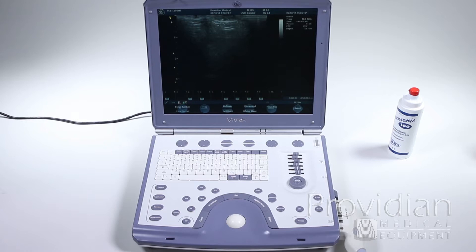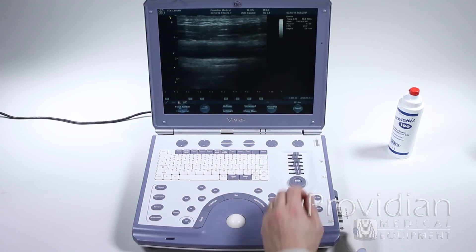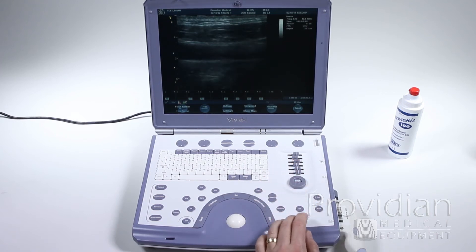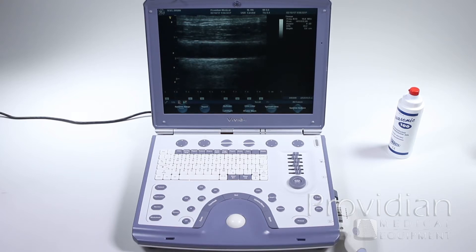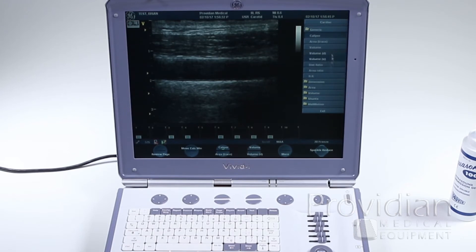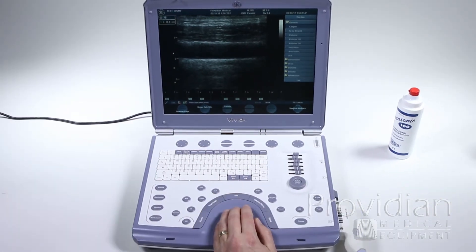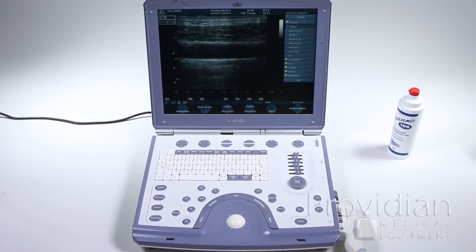For measurements and annotations, start quickly with some basic 2D measurements. Get a quick image up on the screen, then simply freeze and press the measure button. Here you have all your available measurements. If I want to do a quick measurement, I've got the caliper here and can simply click set and make my measurement. Store the image and move on — that is for your most basic imaging.